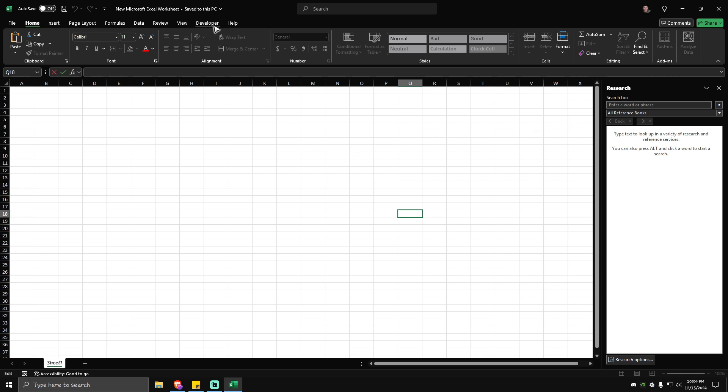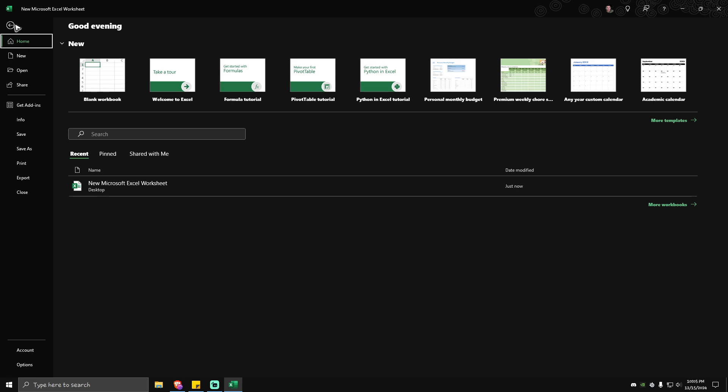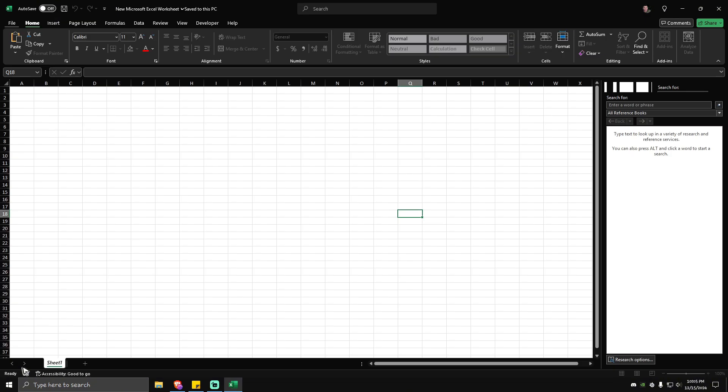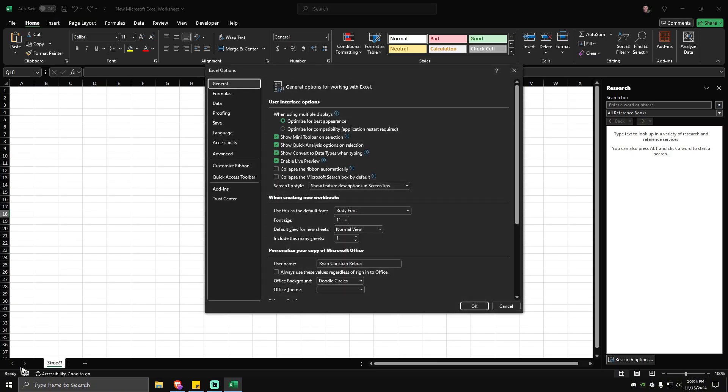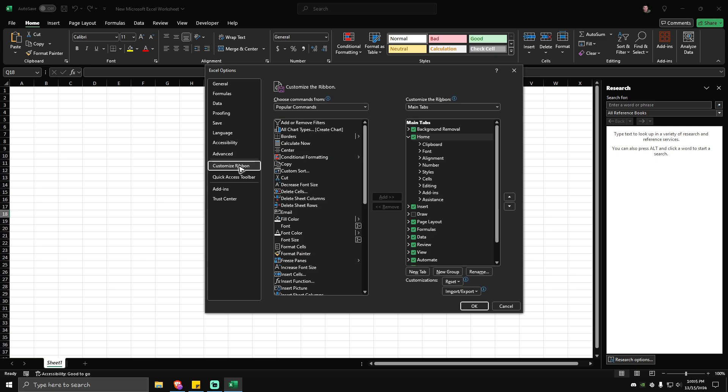that you have developer options. Now if you don't know how to enable developer options, just go to your File at the top left, click on it, then go to Options at the bottom left, click on it, and then go to the Customize Ribbon section.